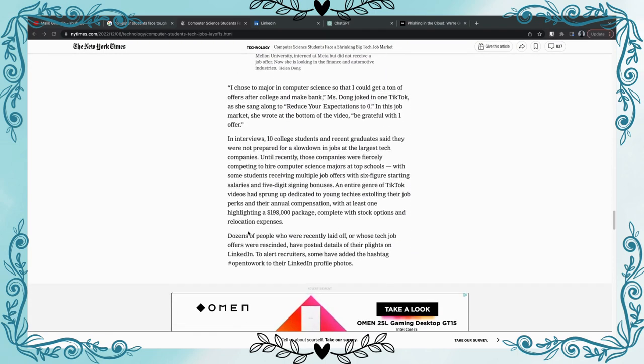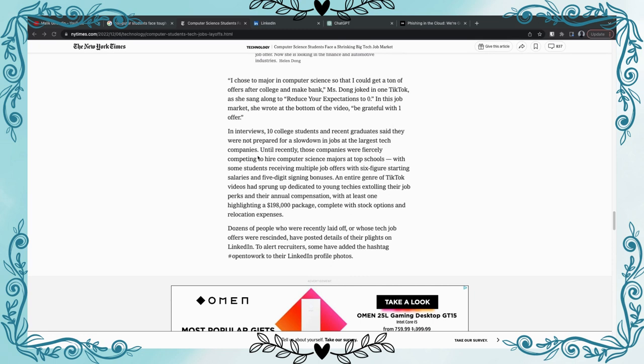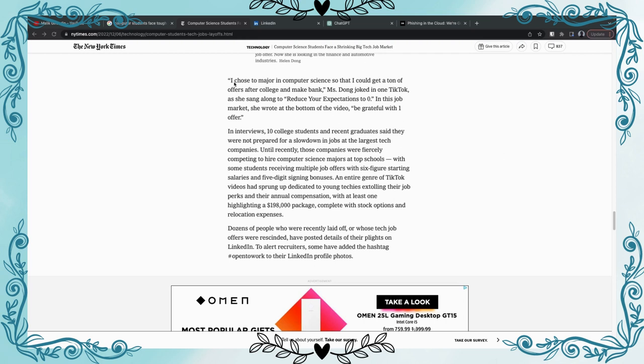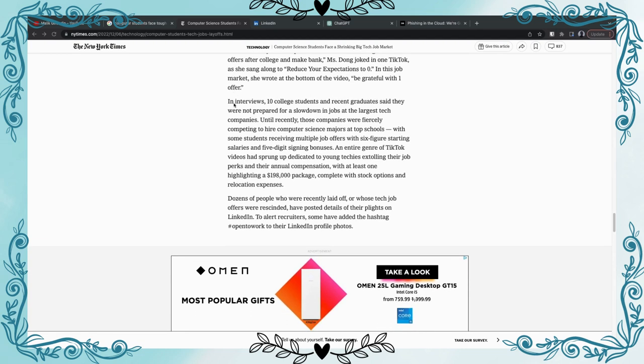I found a really good part I wanted to talk about. This person right here said I chose to major in computer science so that I could get a ton of offers after college and make bank. There's a financial motive and major, especially when it comes to college, you go for your STEM degree to get a high paying job, that's the purpose, that's the main pushing factor. I don't know how much debt this person's in, but they expect to cover that when they get their six figure high paying job. That's the primary reason people get computer science degree. In interviews, ten college students and recent graduates said they were not prepared for a slowdown in jobs at the latest tech companies.